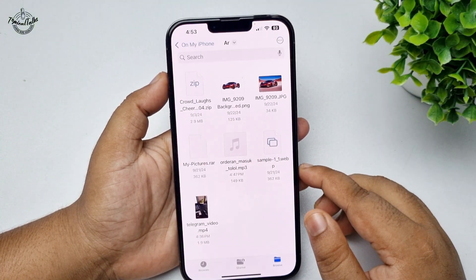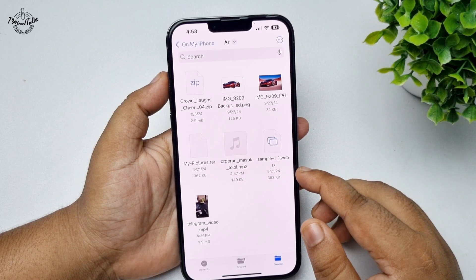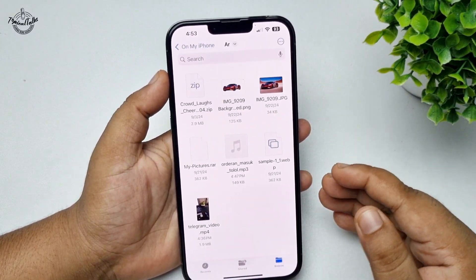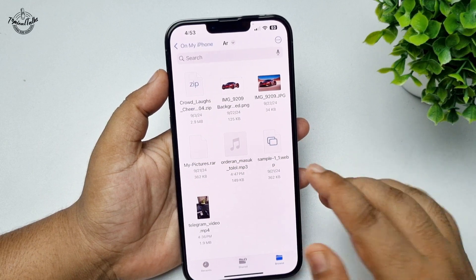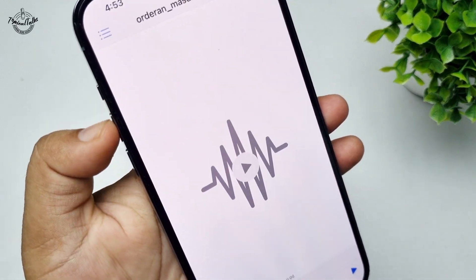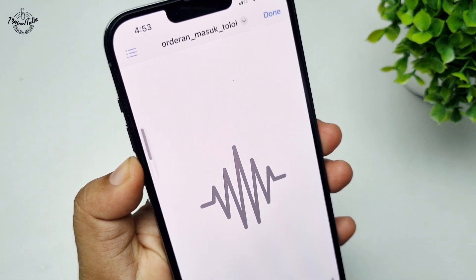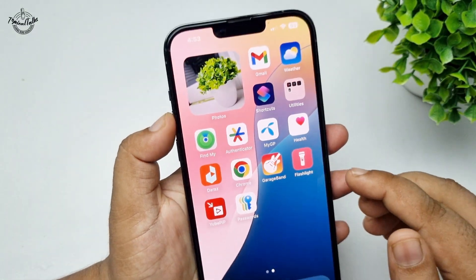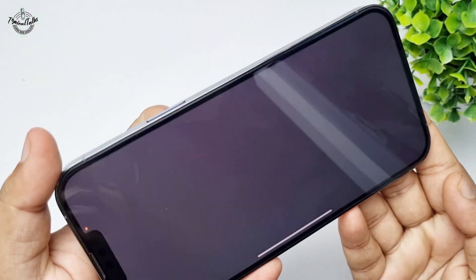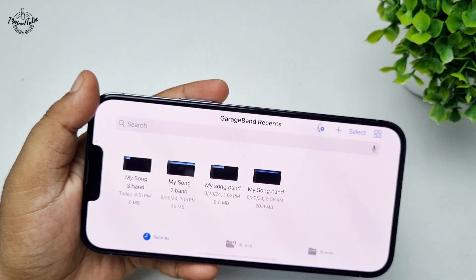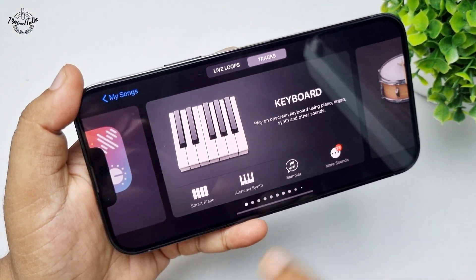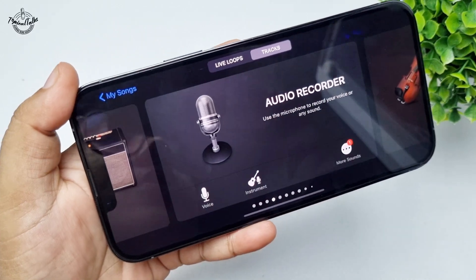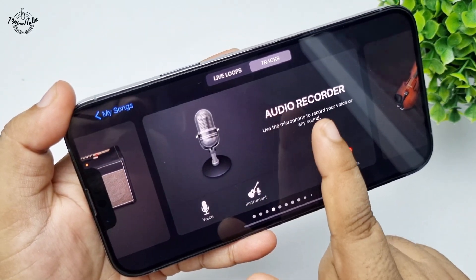Now go to your Files app and make sure you have the audio file that you want to use. Then go ahead and open the GarageBand app. Here you have to find the Audio Recorder — tap on Audio Recorder.